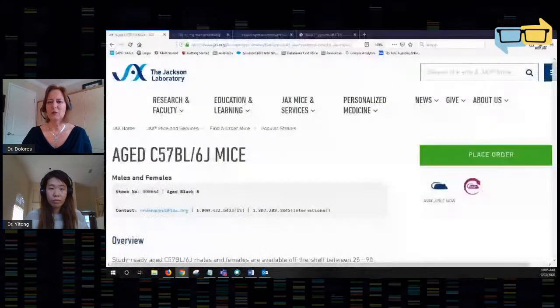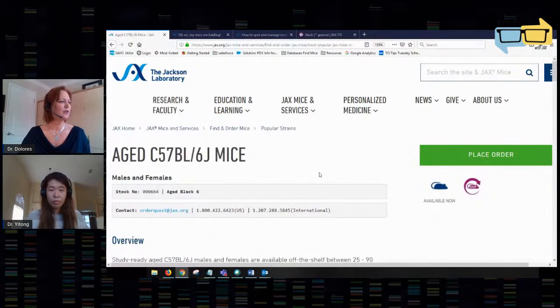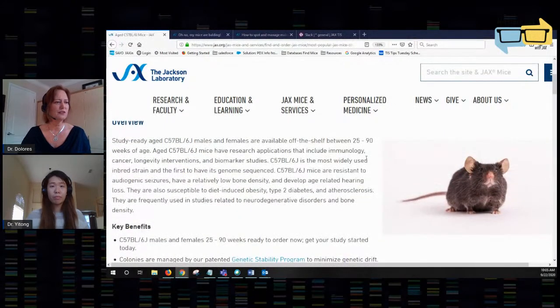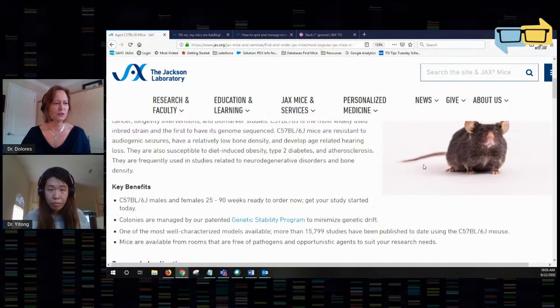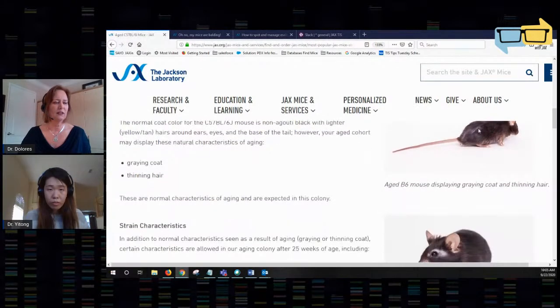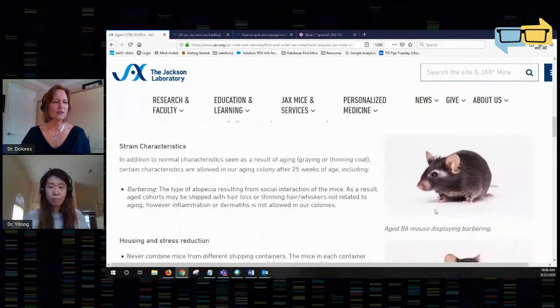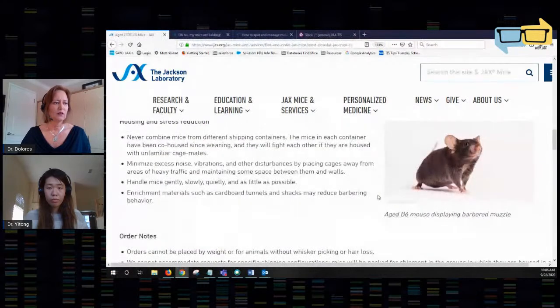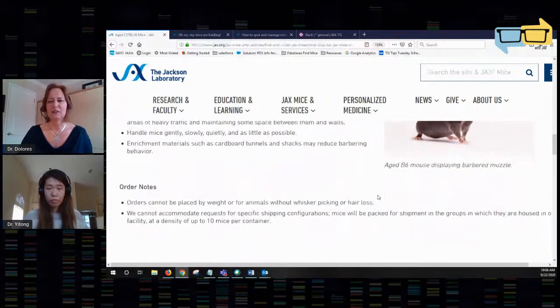Dolores is going to pull up the strain data sheets of our aged Black 6. Let me share my screen for a moment. What I'm going to show here is the strain data sheet of our aged C57 Black 6 mice. If you scroll down, you will see how the animal looks when older — not only showing gray hair and thinning hair, but also pictures of how they look after barbering around the eyes and around the nose. Those are examples of barbered mice that you can check.